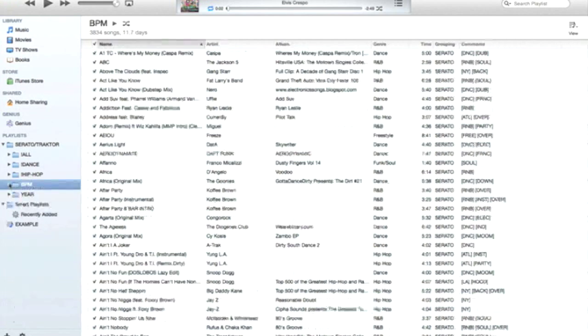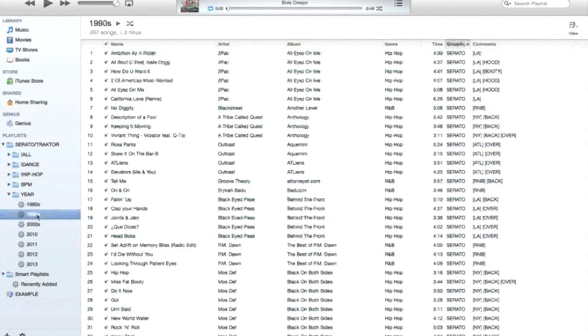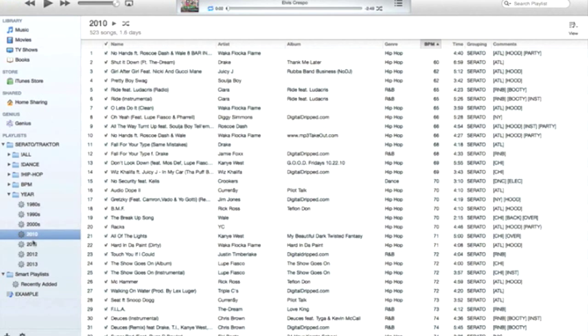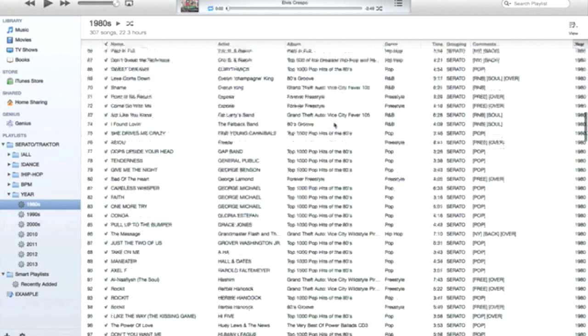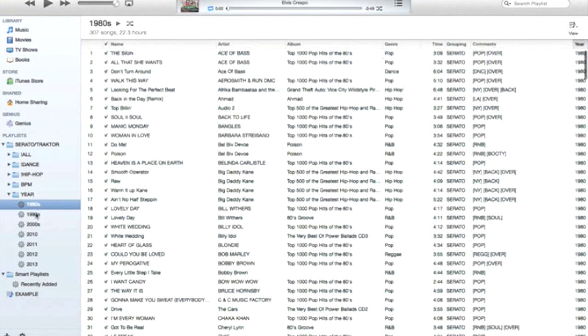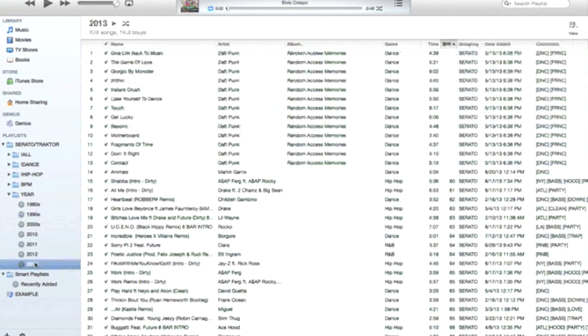Finally, I have a year folder. This has different decades of music, and for the last couple years of this decade I have it broken down into individual years. So for instance, if I'm doing an 80s party I can go through all my 80s music, 90s party, or something current.